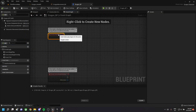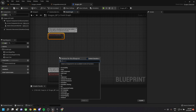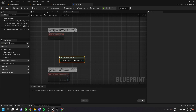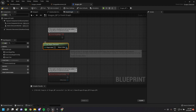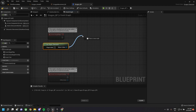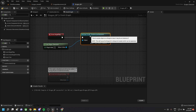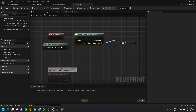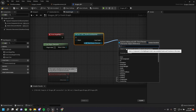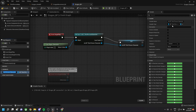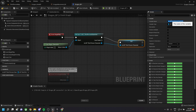We'll be adding a character reference to our AI character. For this we need to get the player character and then cast it to a third-person character. We then promote this to a variable and change the name to 'character ref'.